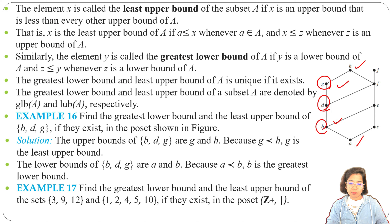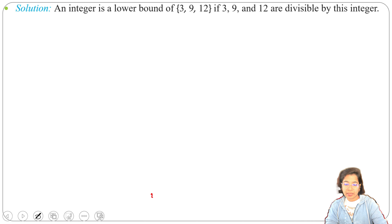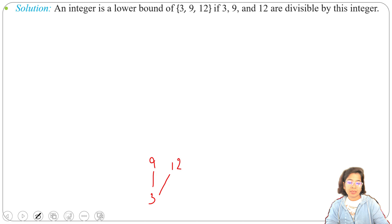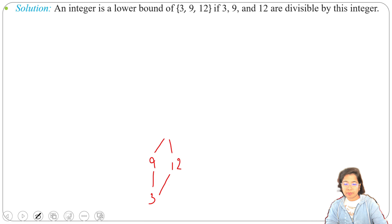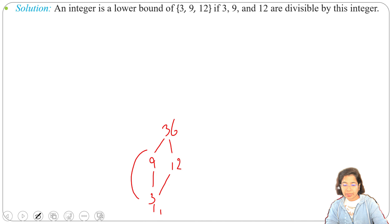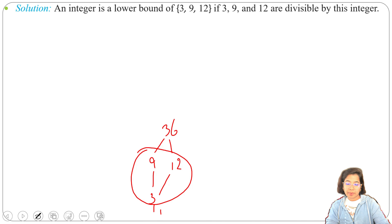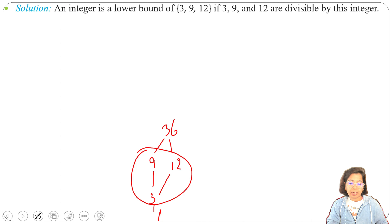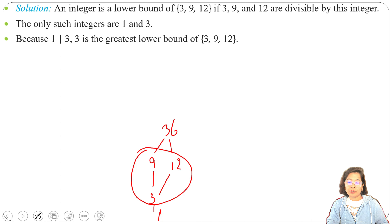Example 17: Find the greatest lower bound and least upper bound of the sets {3, 9, 12} and {1, 2, 4, 5, 10} if they exist in the poset Z+ with the relation of divisibility. For {3, 9, 12}: 3 divides 9 and 3 divides 12. Both 9 and 12 are divisible by 36. And 1 divides 3. Adding elements 1 and 36 to the diagram, the lower bounds for {3, 9, 12} are 1 and 3. Since 3 is higher, 3 is the greatest lower bound, and the least upper bound is 36.